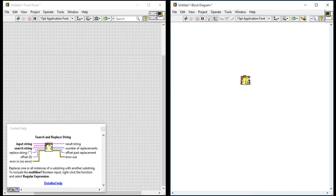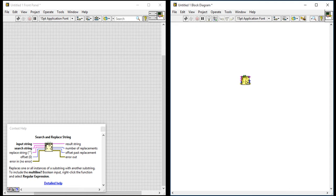For output we have four options. Result string means our final string. Second is number of replacements, how many strings we found or replaced from our main string.